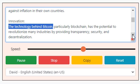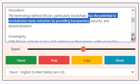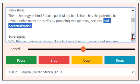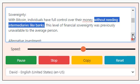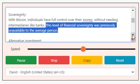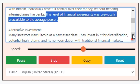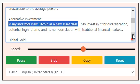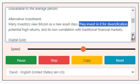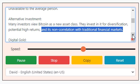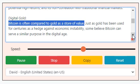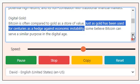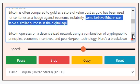Innovation: the technology behind Bitcoin, particularly blockchain, has the potential to revolutionize many industries by providing transparency, security, and decentralization. Sovereignty: with Bitcoin, individuals have full control over their money without needing intermediaries like banks — a level of financial sovereignty previously unavailable to the average person. Alternative investment: many investors view Bitcoin as a new asset class, investing in it for diversification, potential high returns, and its non-correlation with traditional financial markets. Digital gold: Bitcoin is often compared to gold as a store of value — just as gold has been used for centuries as a hedge against economic instability, some believe Bitcoin can serve a similar purpose in the digital age.